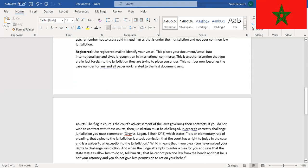And when the judge attempts to enter a plea for you and says that the state statutes allow him to do so, tell him no, that he cannot practice law from the bench. Facts. Tell him no, that he cannot practice law from the bench, and that he is not your attorney, and that you do not give permission to act on your behalf.